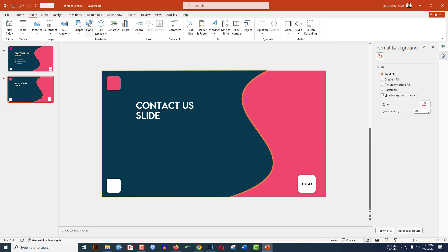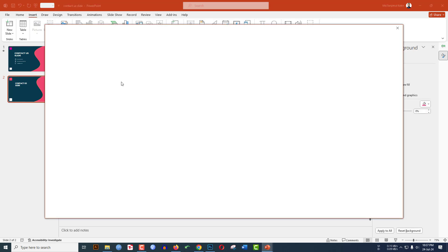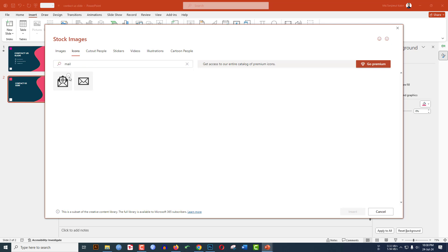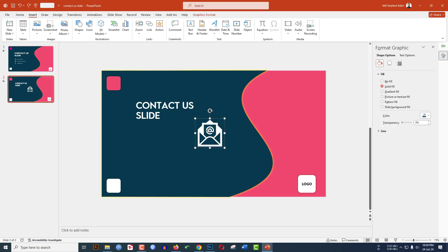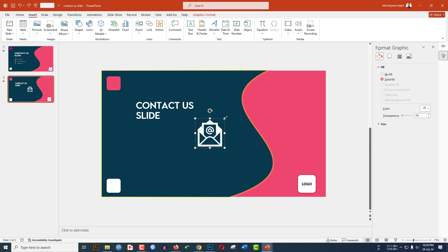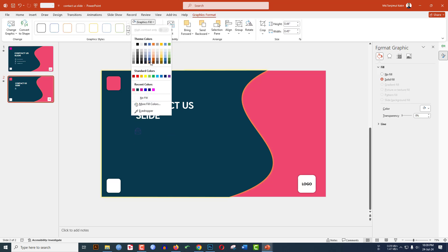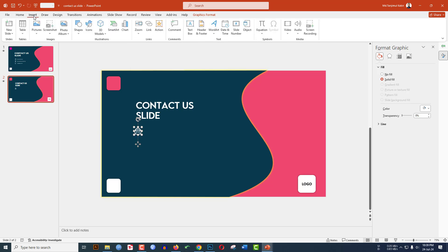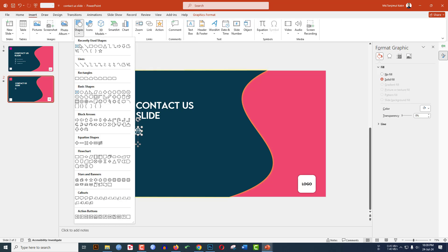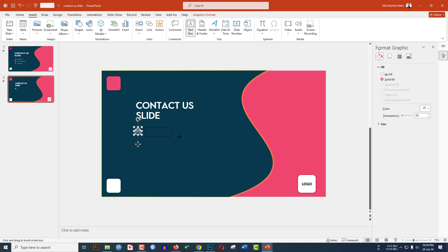Now insert an icon. Go to Insert, go to Icons, search for 'mail', and insert the mail icon. Hold down the Shift key and reduce its size. You can change the icon color from Graphics Fill very easily — keep it white.